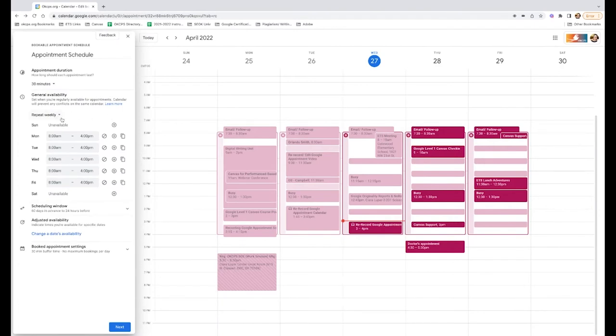You can pick your availability. I have mine set up to repeat automatically the same schedule every week. I have open availability from 8 a.m. to 4 p.m.